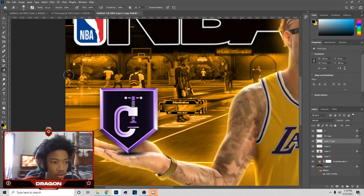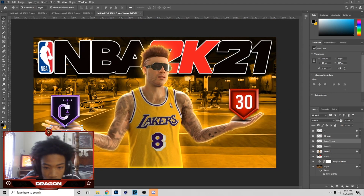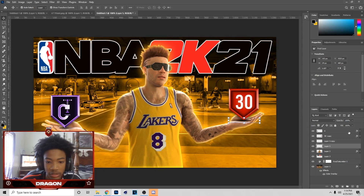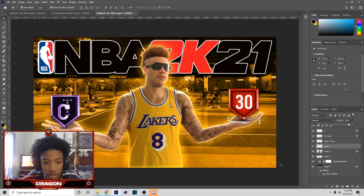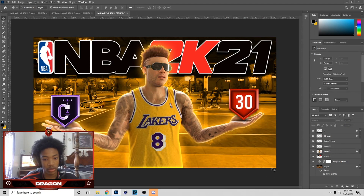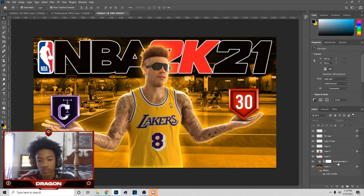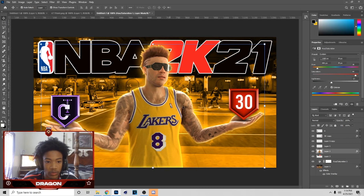You can just lower the opacity on these — put it on like 70. I don't remember exactly what I had mine on, but you can just have it like that. You can also mess with the lightness on the back a little bit more if you don't like the way it looks.